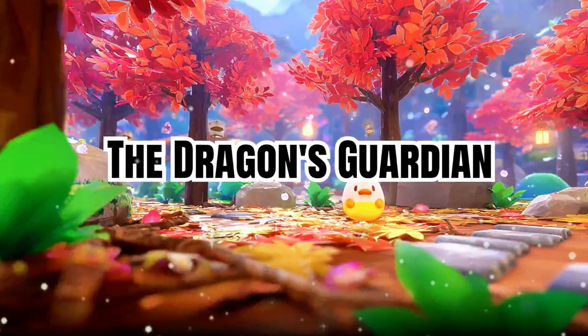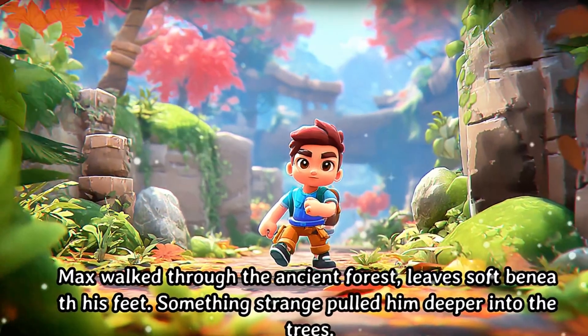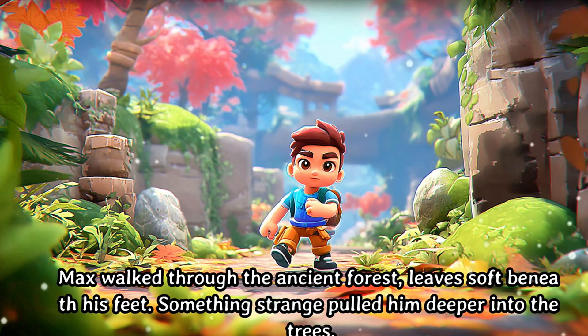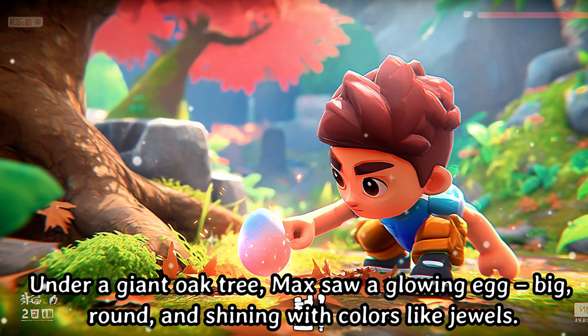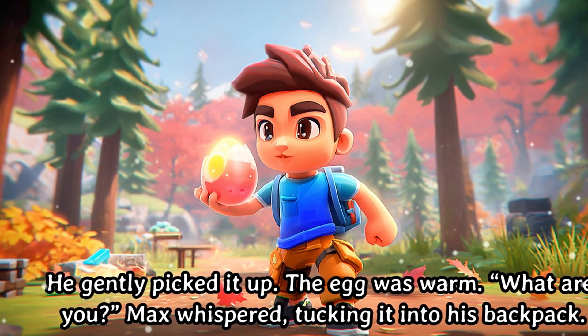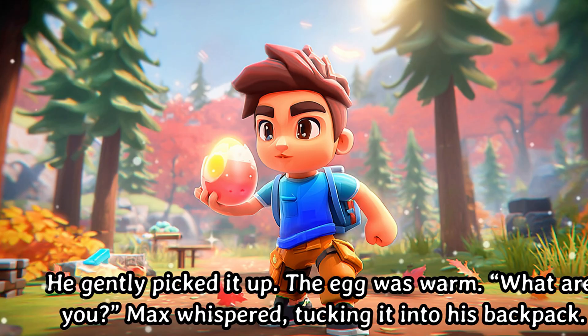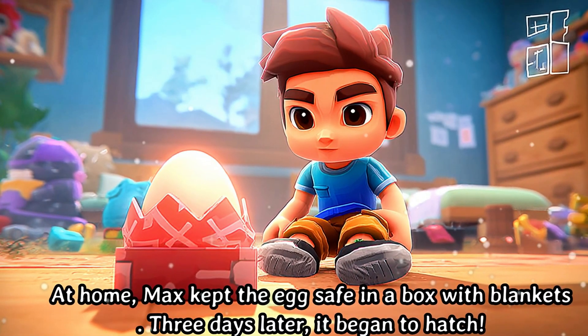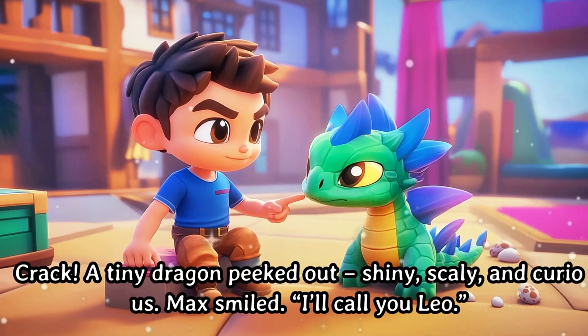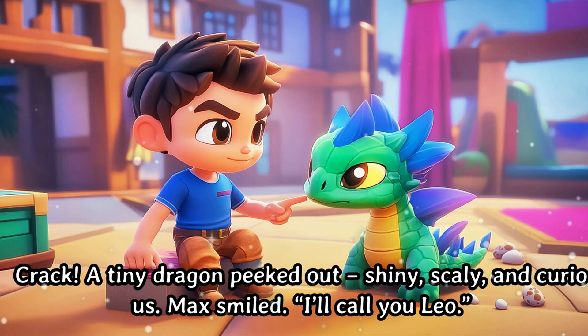The Dragon's Guardian. Max walked through the ancient forest, leaves soft beneath his feet. Something strange pulled him deeper into the trees. Under a giant oak tree, Max saw a glowing egg—big, round, and shining with colors like jewels. He gently picked it up. The egg was warm. What are you? Max whispered, tucking it into his backpack. At home, Max kept the egg safe in a box with blankets. Three days later, it began to hatch. Crack. A tiny dragon peeked out—shiny, scaly, and curious. Max smiled. I'll call you Leo.